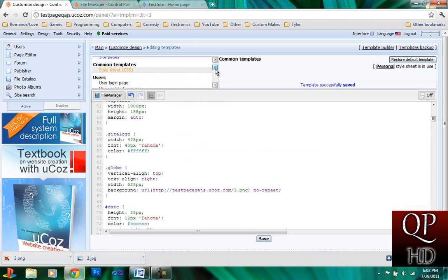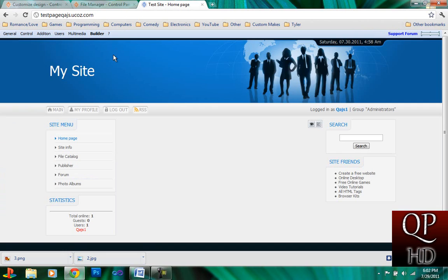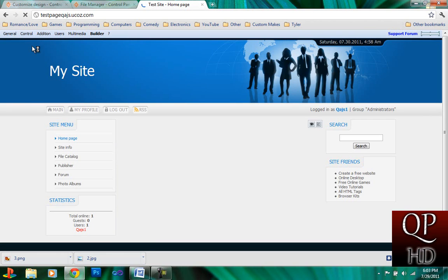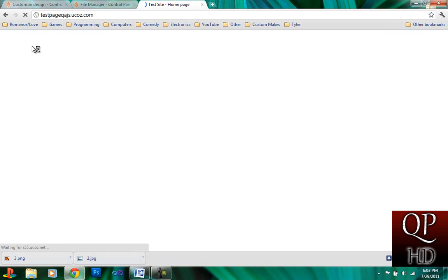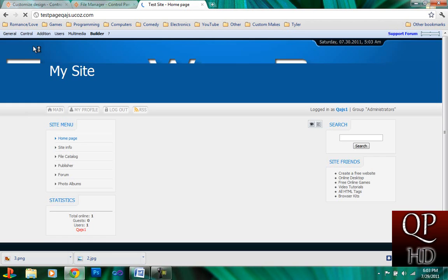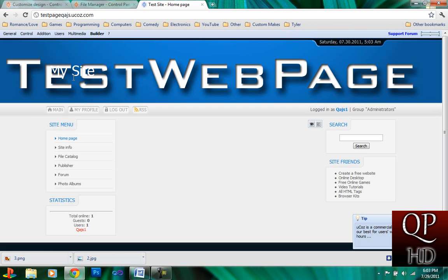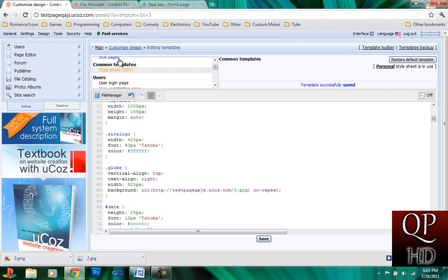And some websites have this my site thingy and that'll overlap your banner, which you really don't want because it just looks like crap. So, how to fix this?